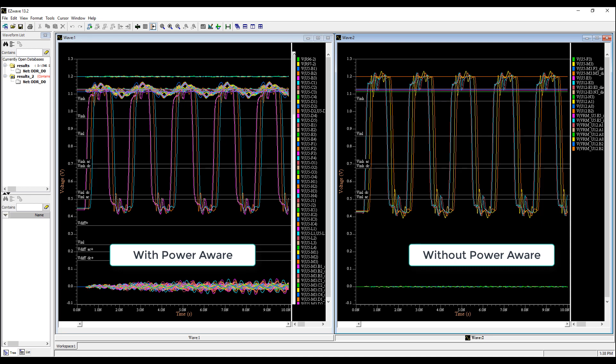One with PowerAware models and one without. The one on the left considers the effects of a non-ideal power distribution network, and you can see its effect in the noise created on the signals. This in turn affects the signal integrity.